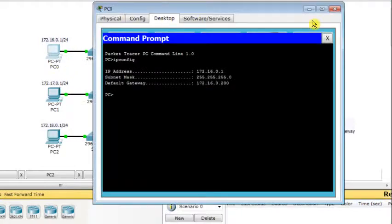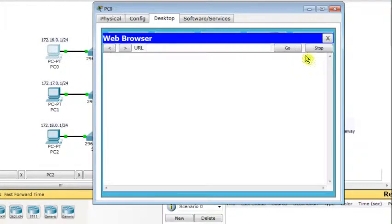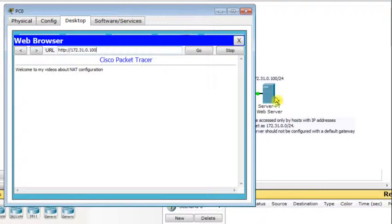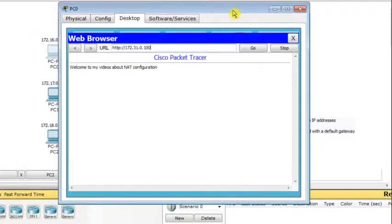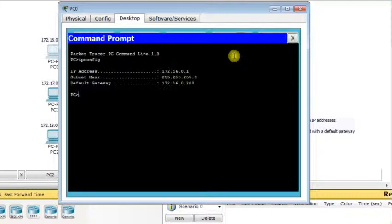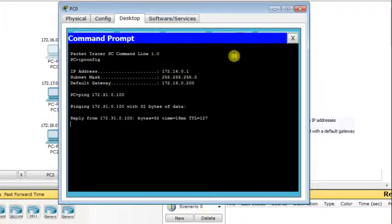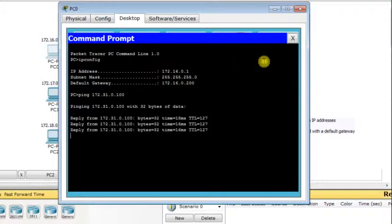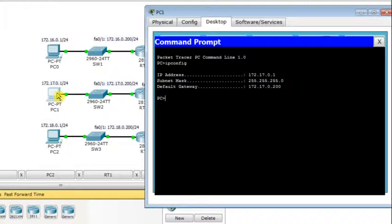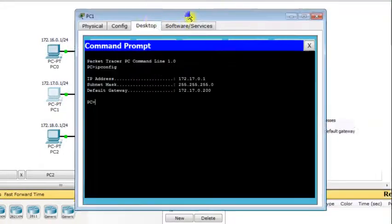Now let's test. From PC0, I open the browser and enter the web server address 172.31.0.100 — it works. I also open the command prompt and ping 172.31.0.100. Everything works fine from PC0. This is the interesting part of the experiment.